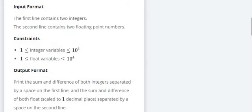The first line contains 2 integers, second line contains 2 floating point numbers. Output format is you print the sum and difference of both integers separated by a space on the first line and sum and difference of both float separated by a space on the second line.